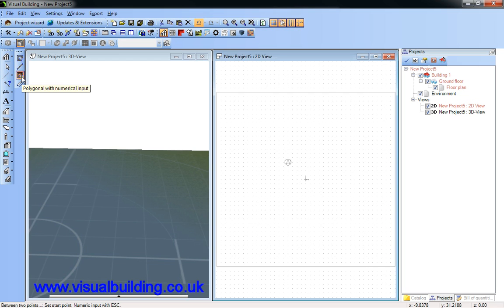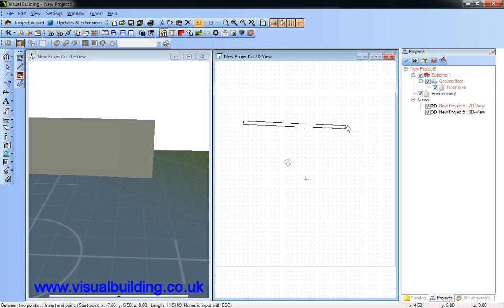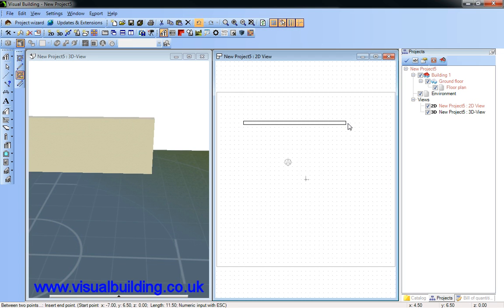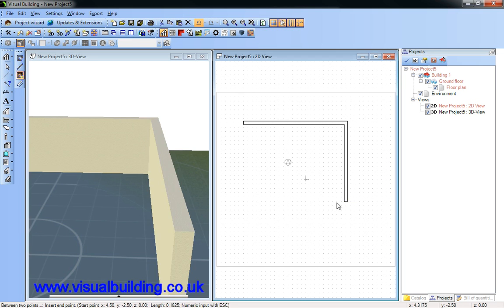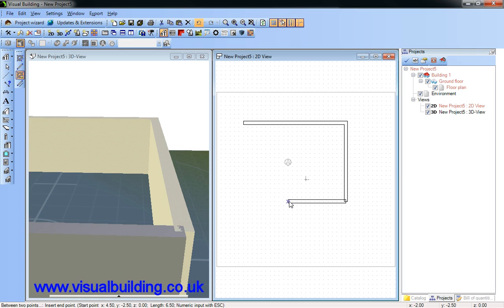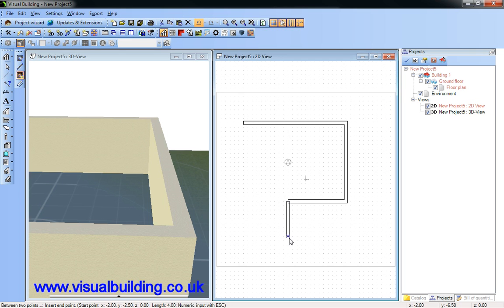Here I'm going to use the numerical input method. Roughly draw the walls in the positions that you want them.